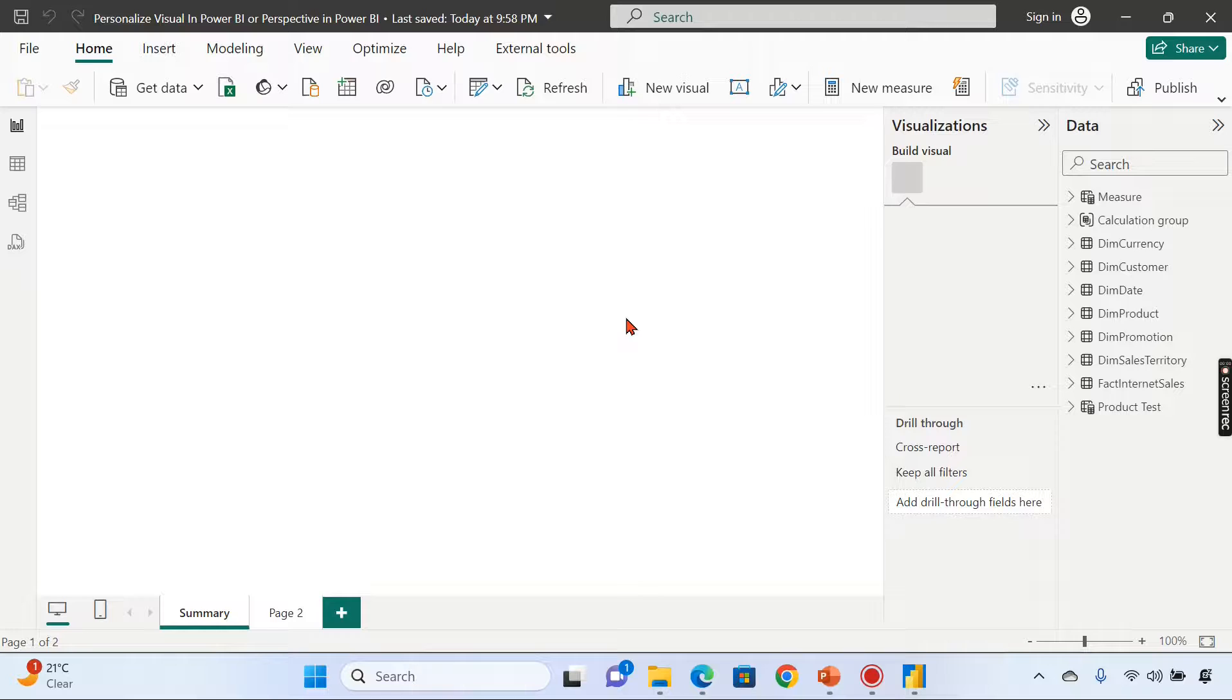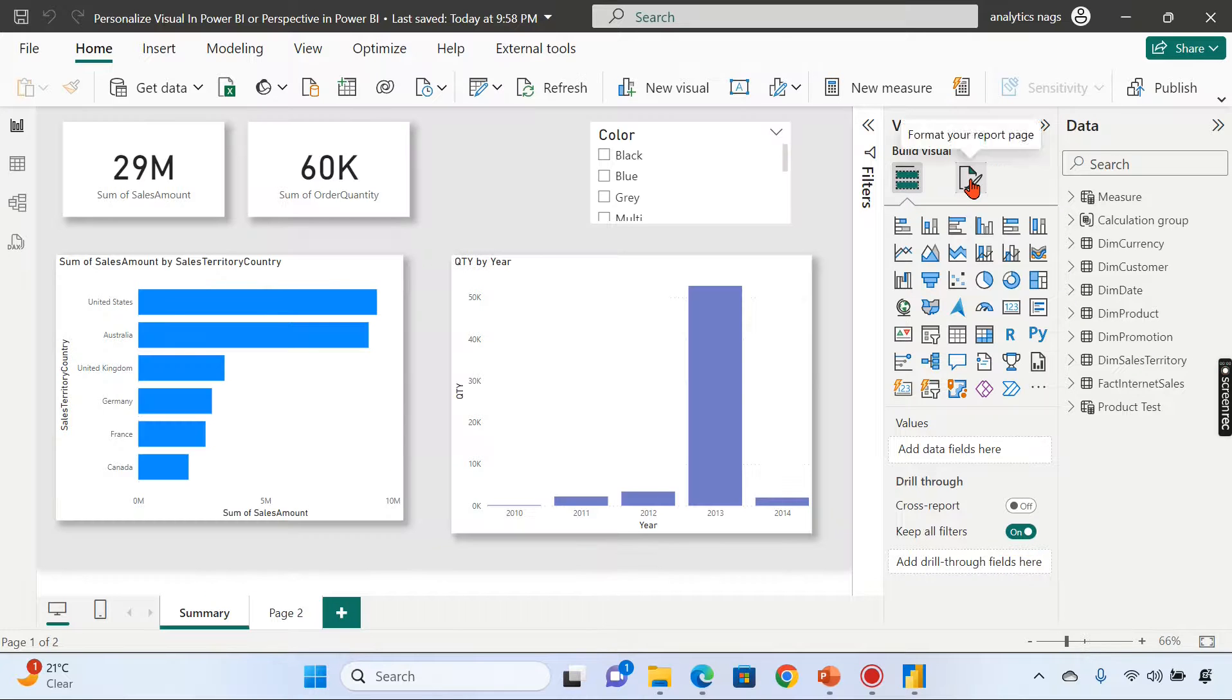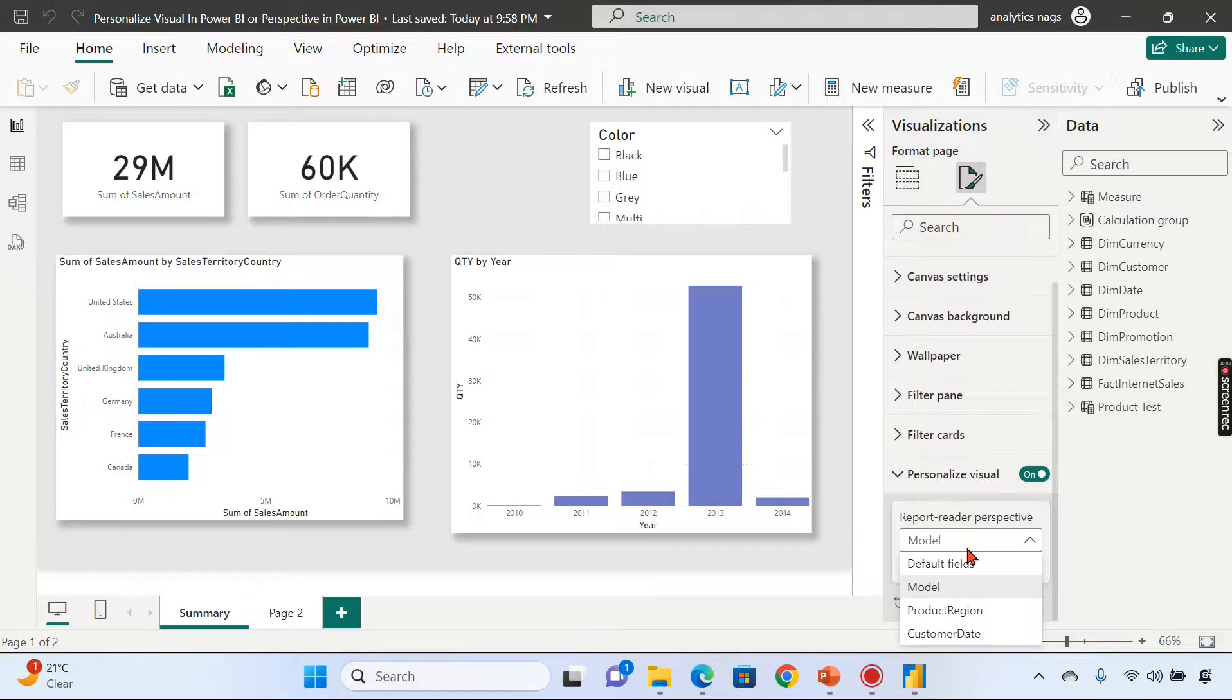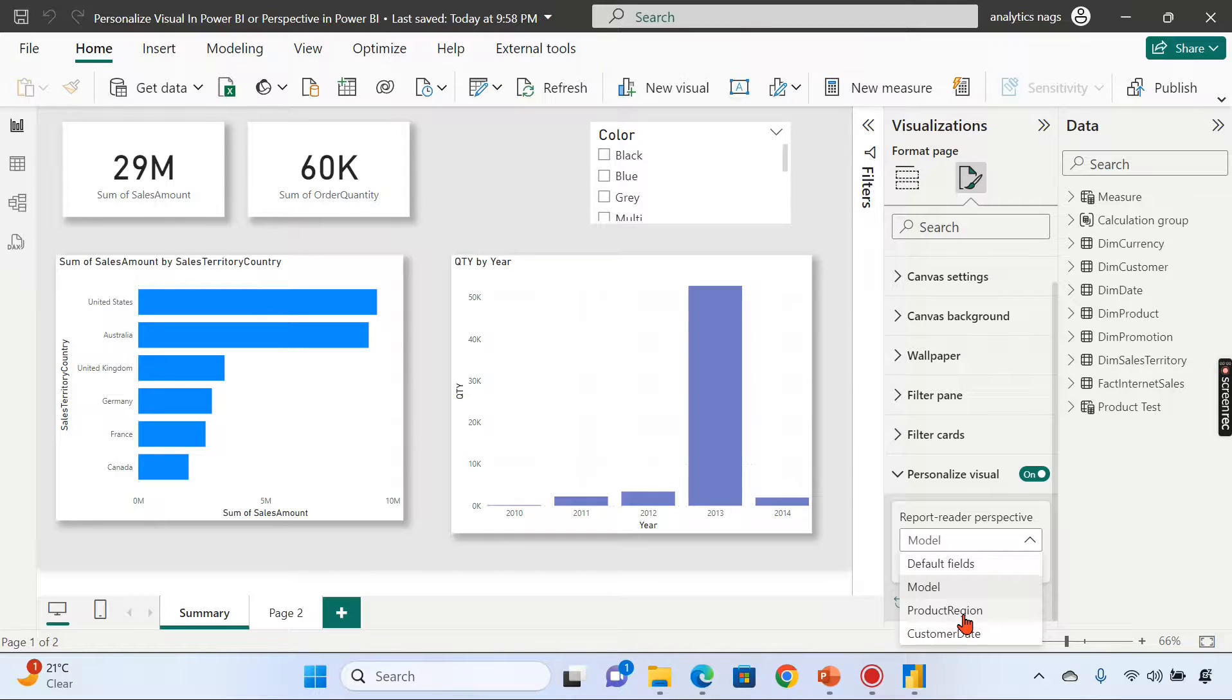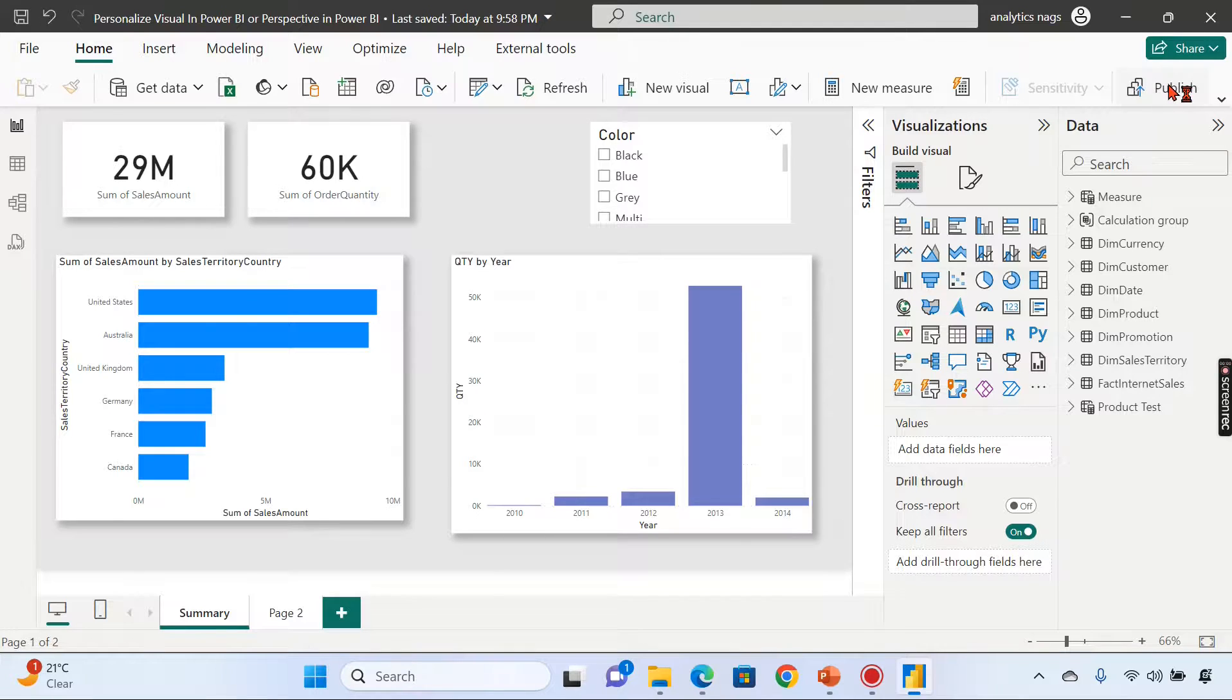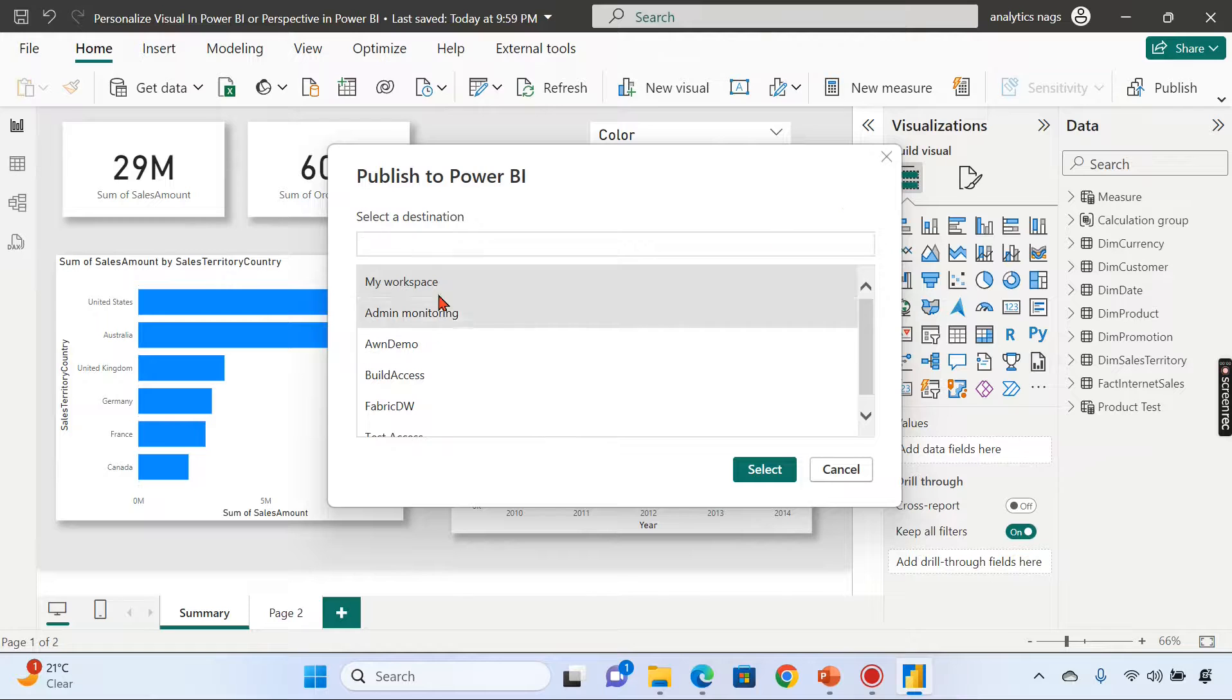Now we are back. I'm in this summary page right now. Let's go here. I enabled it. You can check it out—I created two perspectives here. Let me choose Product Region, and then I can publish this to the services.